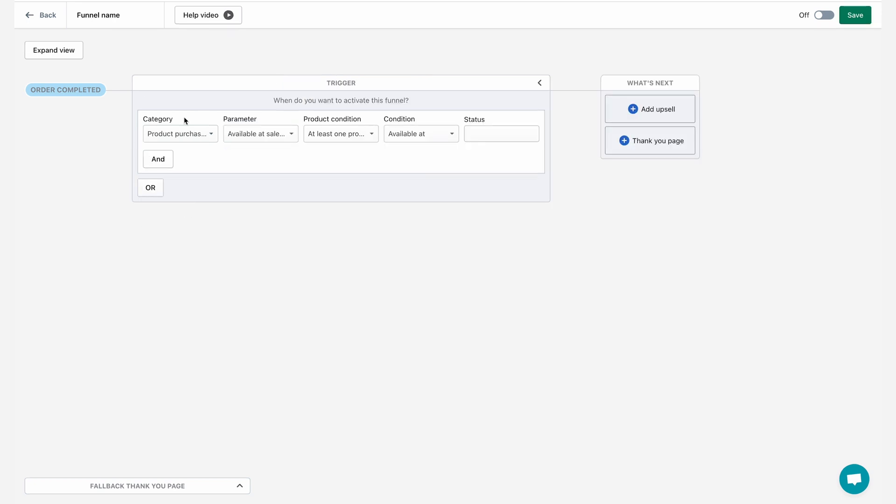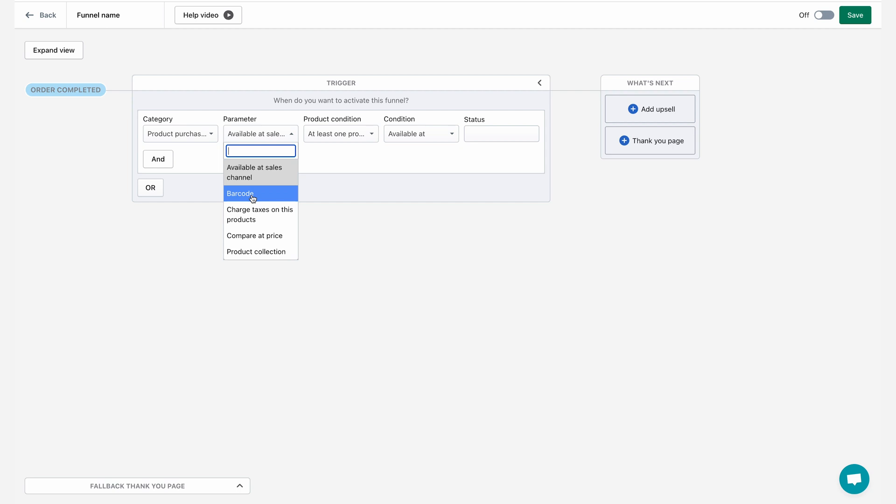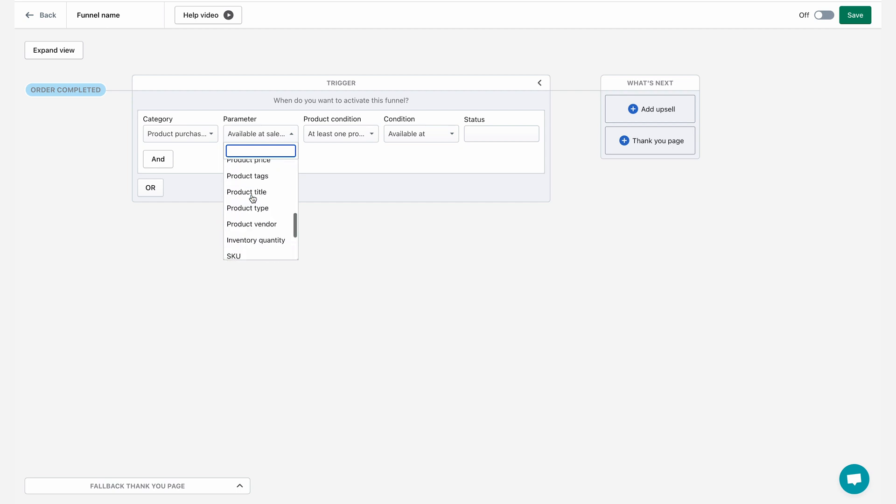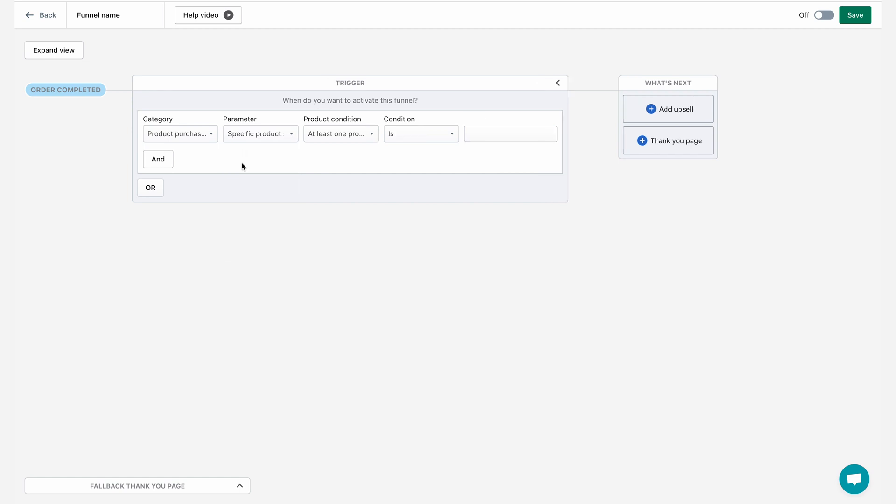As you can see, once selected, a lot of new options are being opened up for me. First, I'm going to have to select the parameter from the product purchased. If I open up this dropdown, you can see that I have a lot of options going from weight, variant name, product title, product type, et cetera. In this specific case, I want a specific product. So I'm going to search for a specific product.